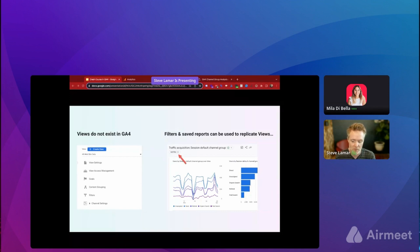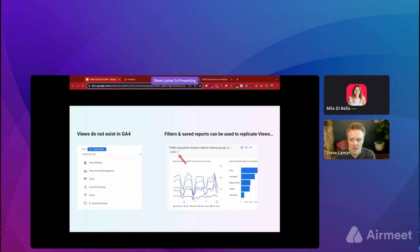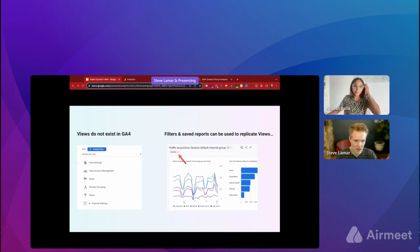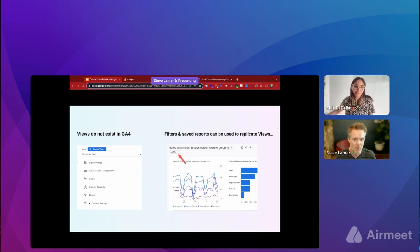One of the bigger things if you're used to old GA: there are no more views available. Views were commonly used to filter down your property and control what data gets shown across all reports. Unfortunately that's no longer available. There are new filters you can apply, but filtering only works report by report — you have to set them up on each report. You can save those filters, but there's no overarching filter across the entire property. Who knows if it ever comes back — it'd be great — but right now we don't have that.